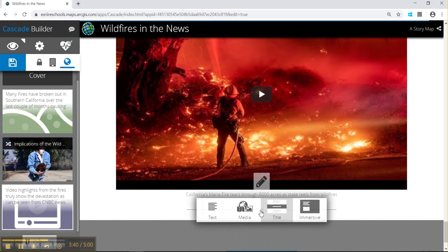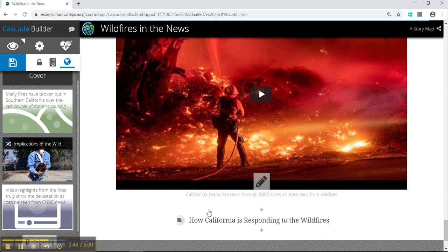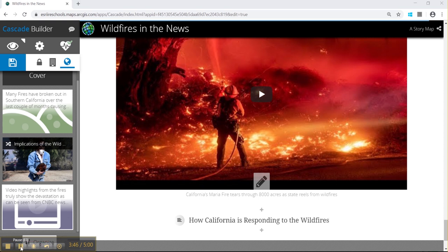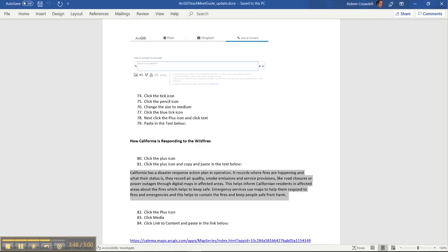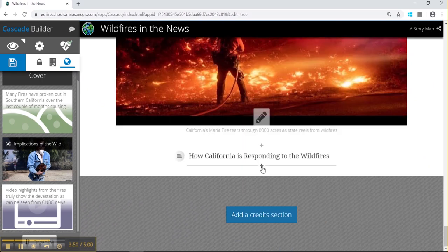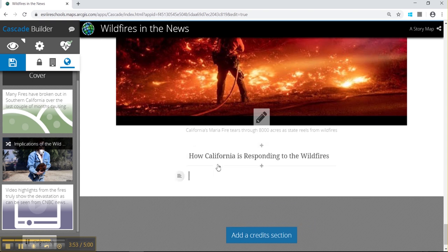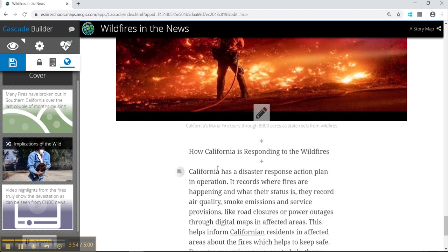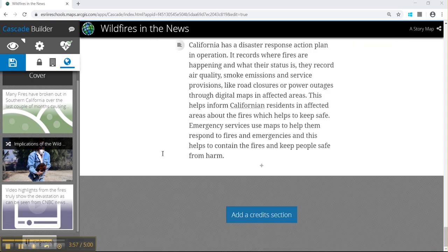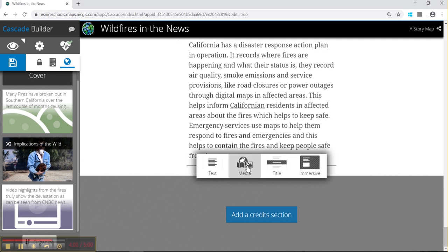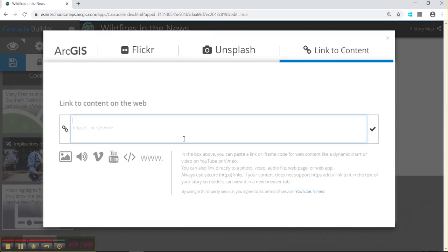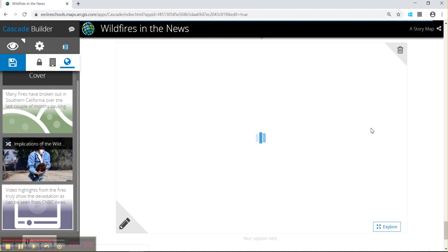We can click plus again to add text — for example, 'See how California is responding to the wildfires' — and paste in text from our pack, or students can type it in depending on the project. There are lots of web applications you can find on Google by typing in the topic and ArcGIS. We've found one on how California is responding to the wildfires, so we paste in the link, which is also in your document.